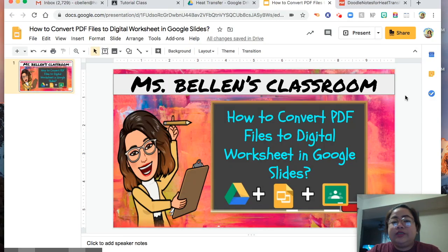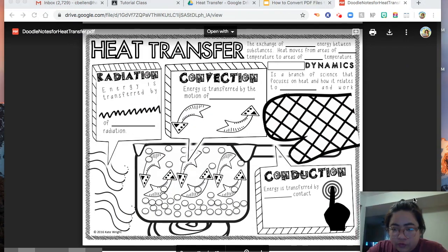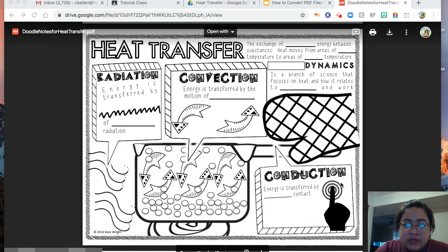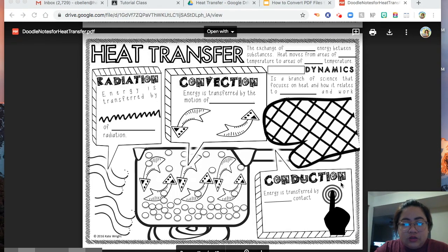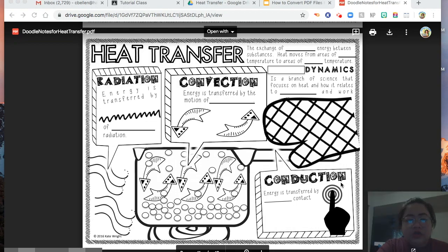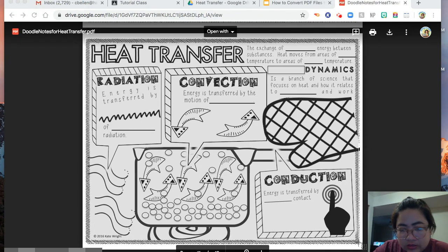So the first thing you are going to do is snip or get a screenshot of the worksheet of your choice. For example, I choose the heat transfer worksheet. I'll move my camera a little bit, and then take a screenshot — Command, Shift, 4 — and just select. There you are.